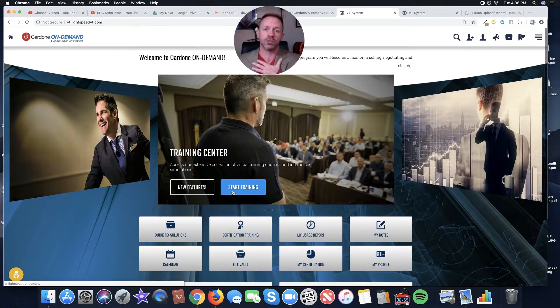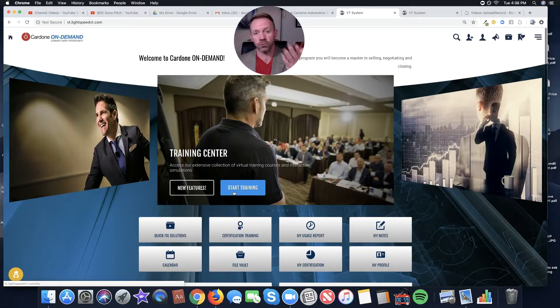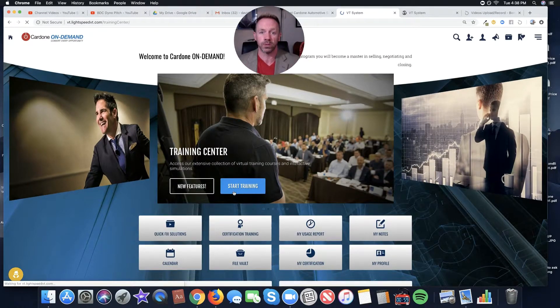Now, for me as a manager, though, what am I doing in my meetings, my group meetings, group training, and my one-on-one coaching?